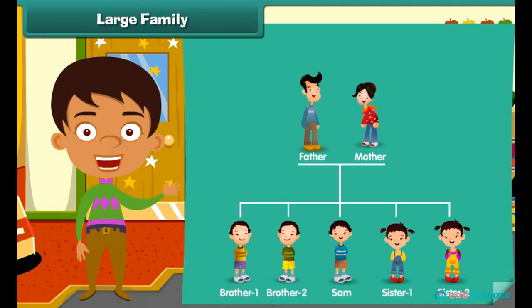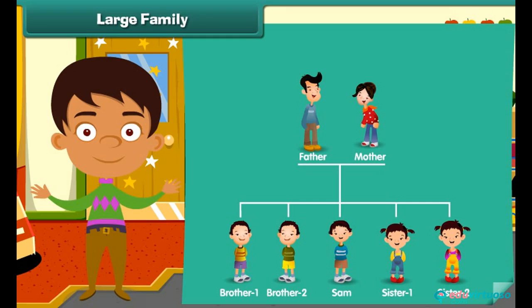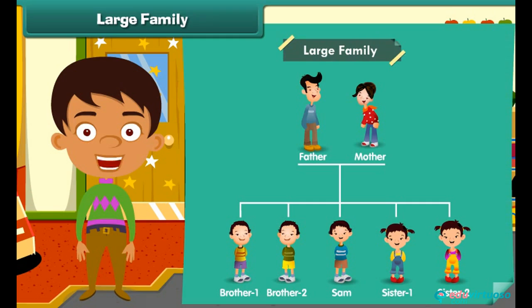Now look at this family chart. What do you notice? We notice that the parents with more than two children form a large family.